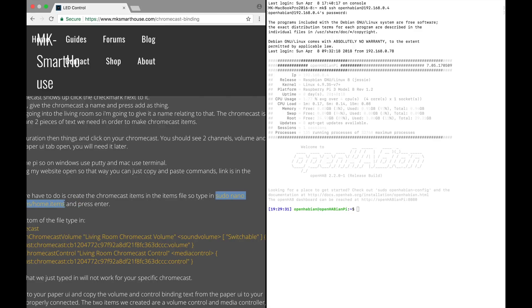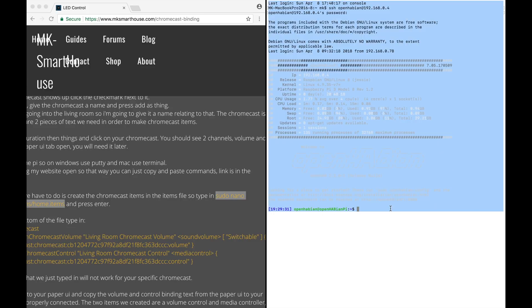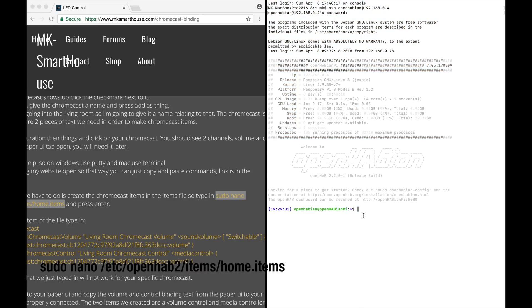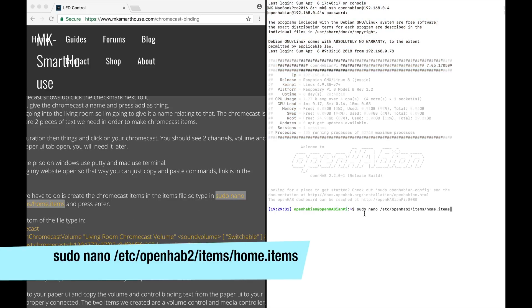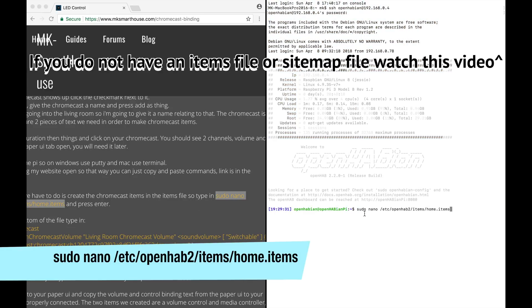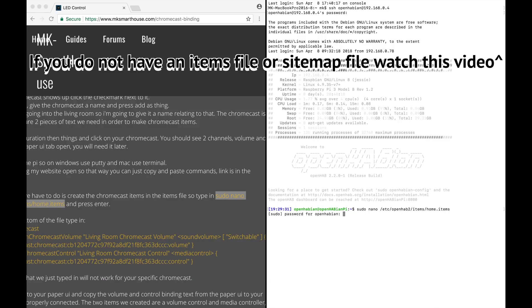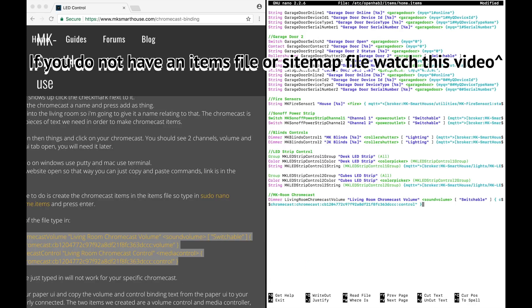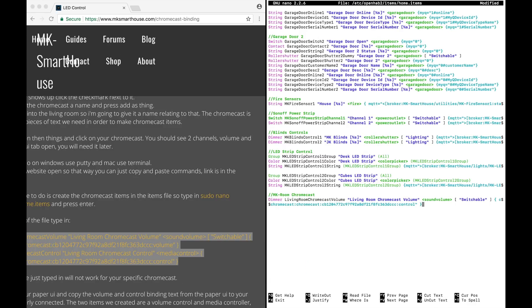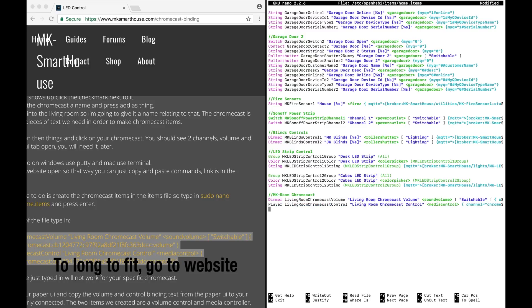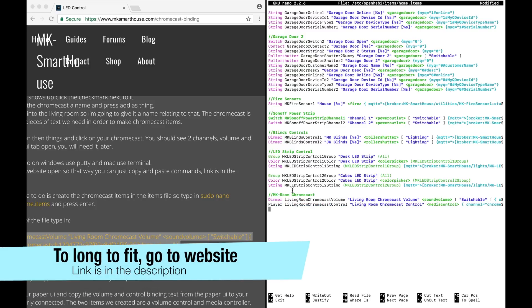The first thing we have to do is create the Chromecast items in the items file, so type in sudo nano /etc/openhab2/items/home.items and press enter. Then at the bottom of the file type in this big code block you see on the screen or on my website.